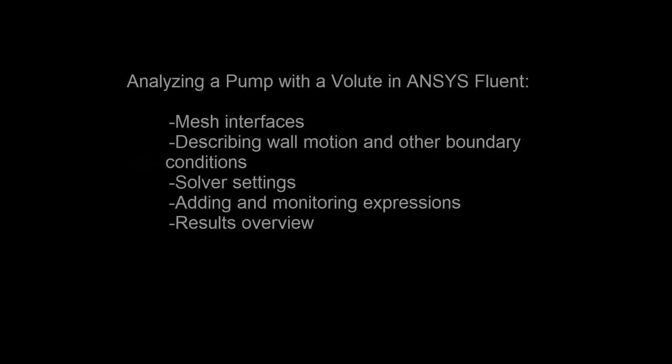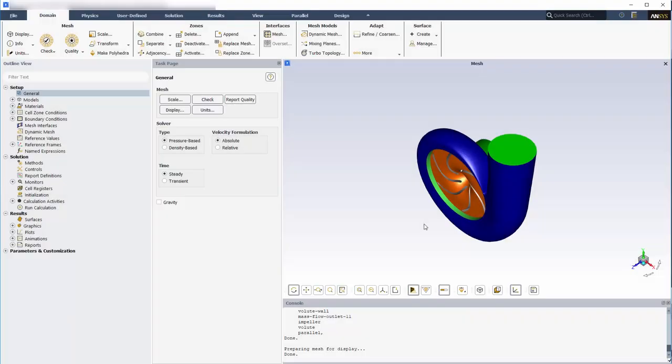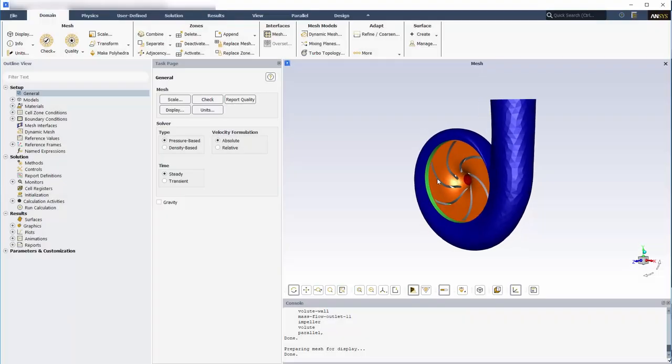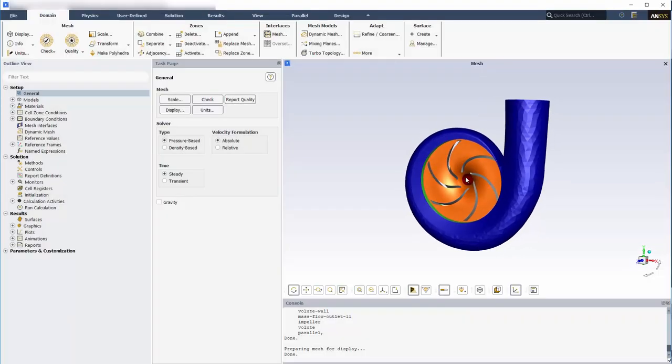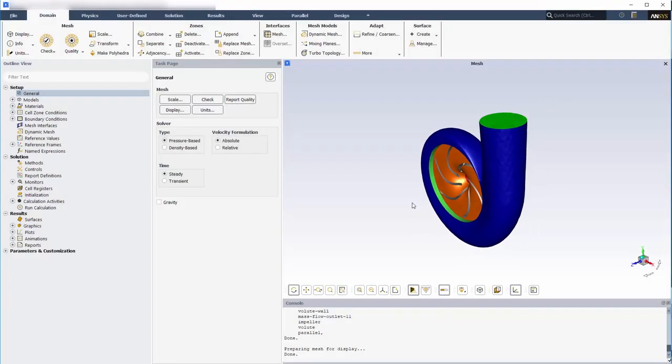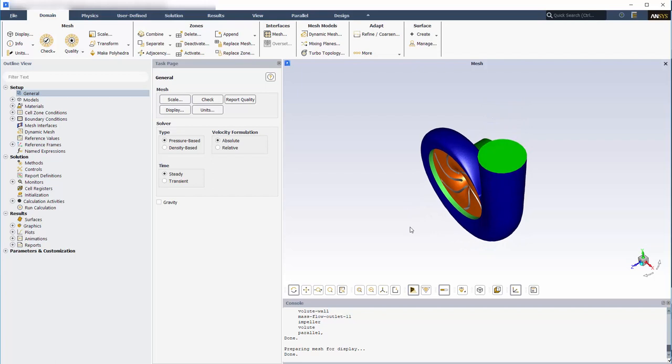In this demonstration, you will learn how to evaluate the performance of a centrifugal pump with a volute using ANSYS Fluent. In this example, I have already loaded the mesh of the centrifugal pump and volute into Fluent.